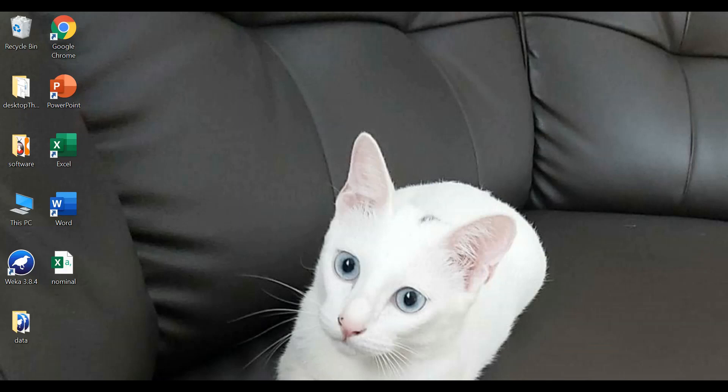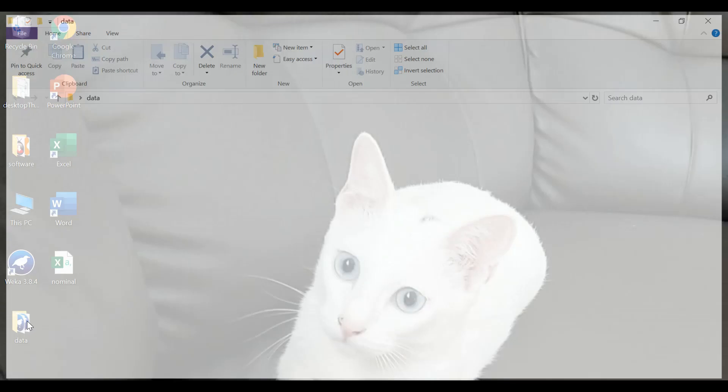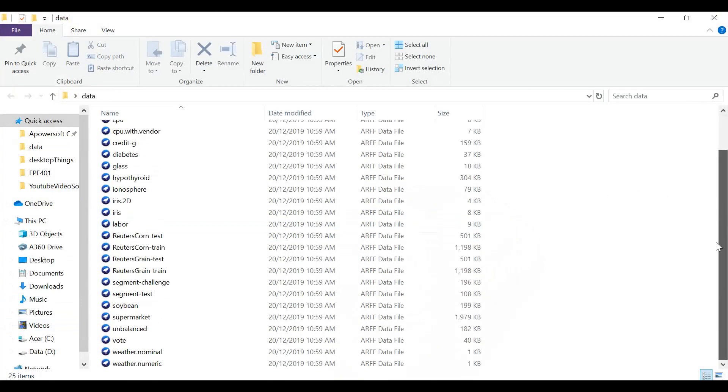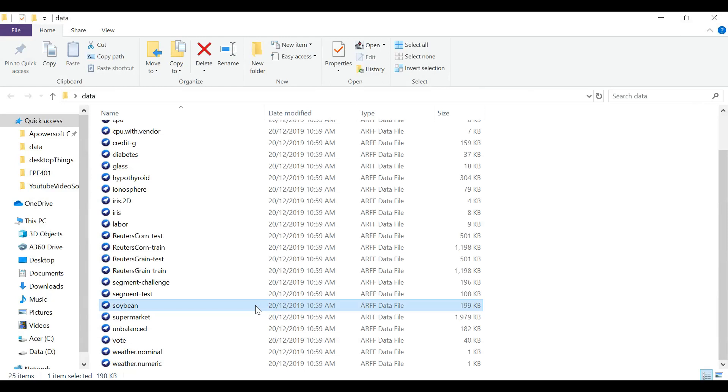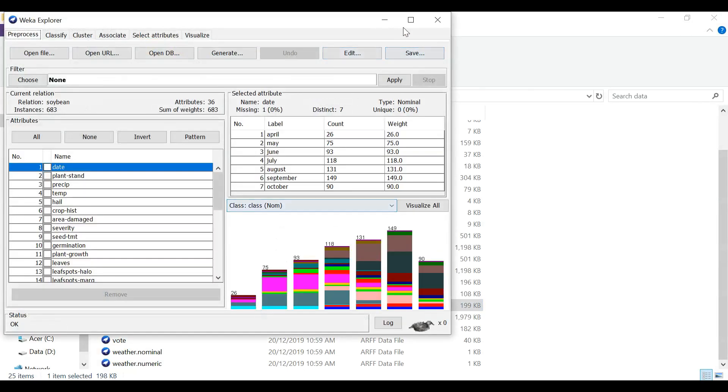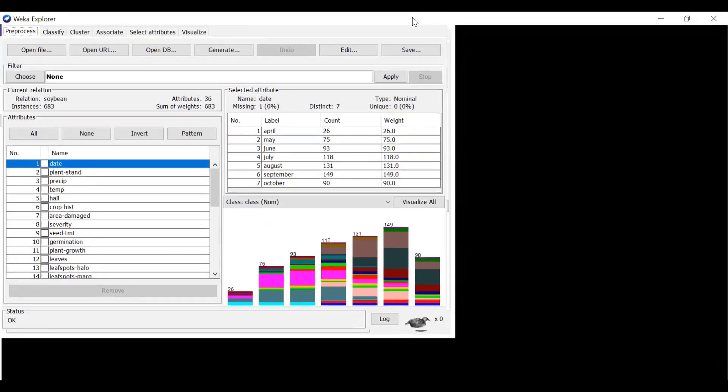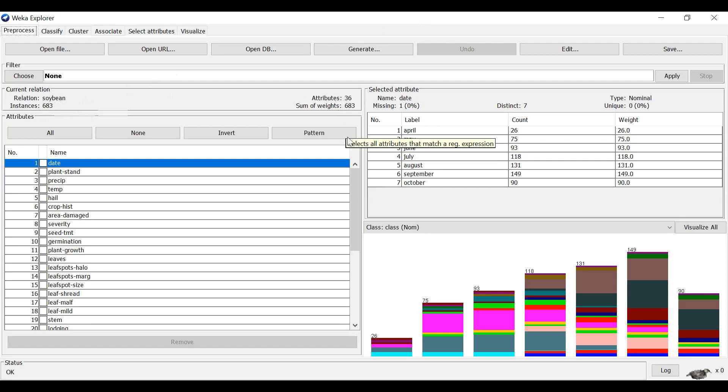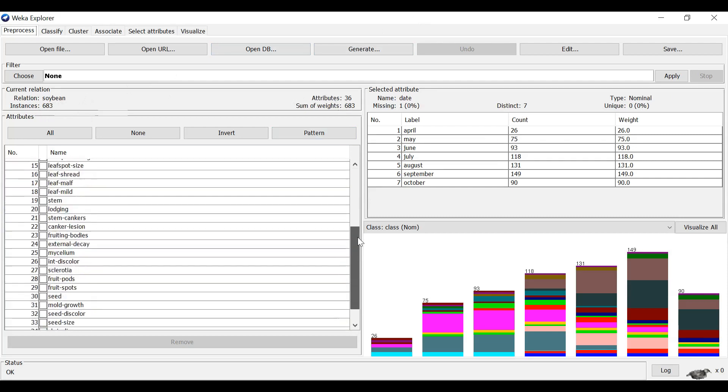Another simple way to load the data is to go to the data folder. Now I'm trying to load the soybean. Double click. And the data has been loaded to Weka software. Inspection on the dataset shows there are all together 683 instances and 36 attributes.